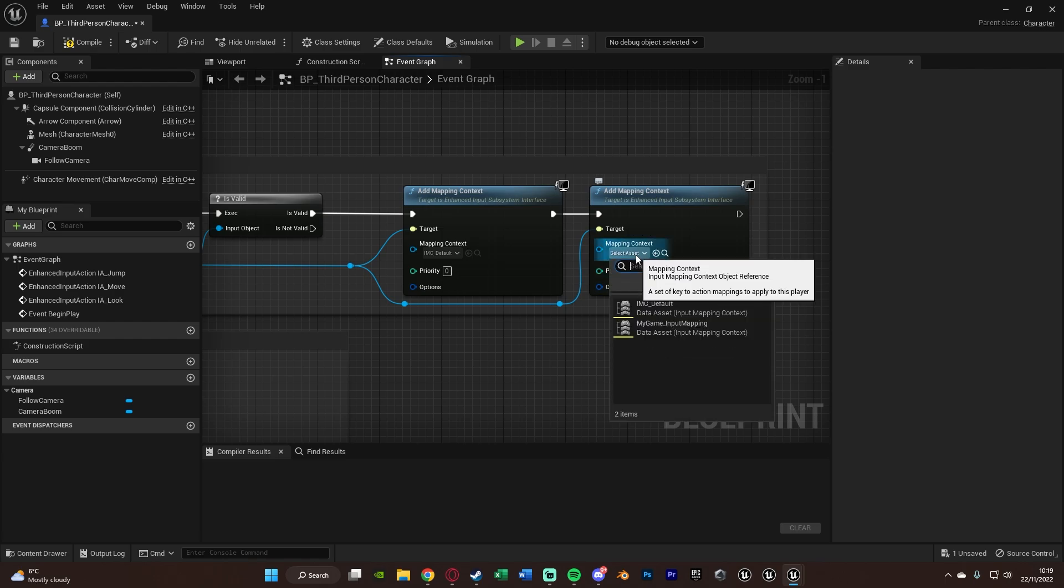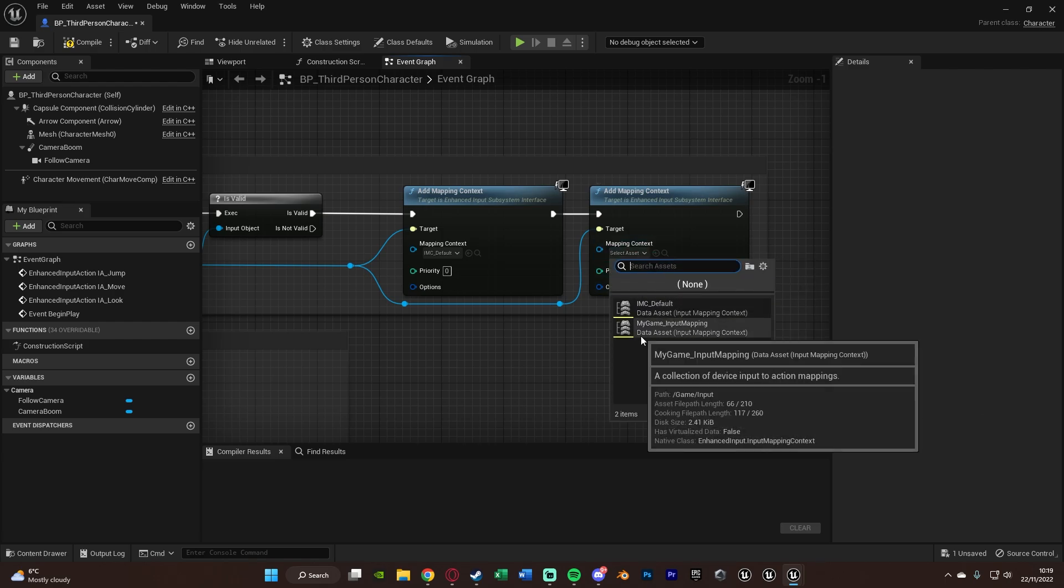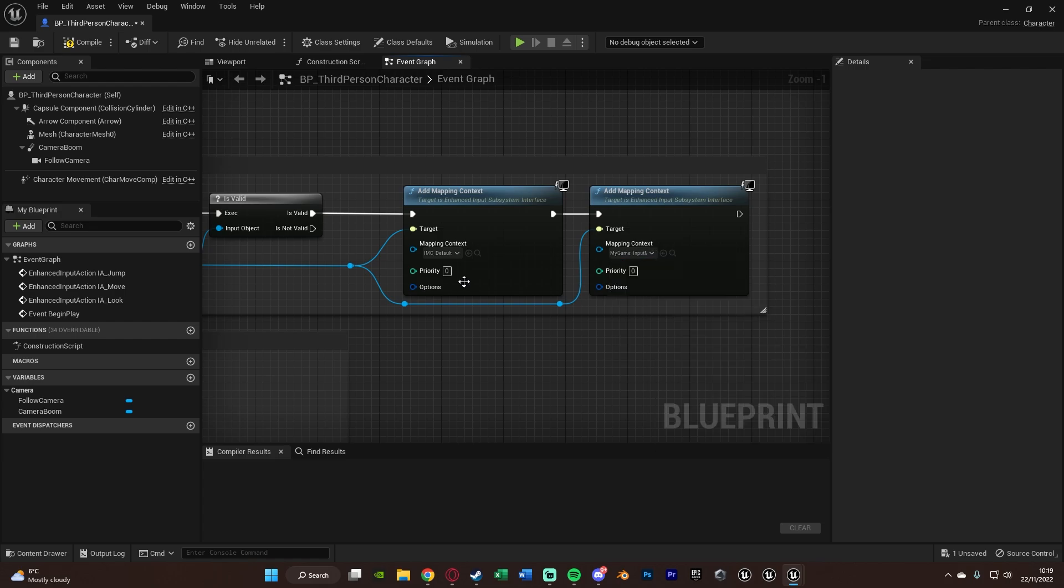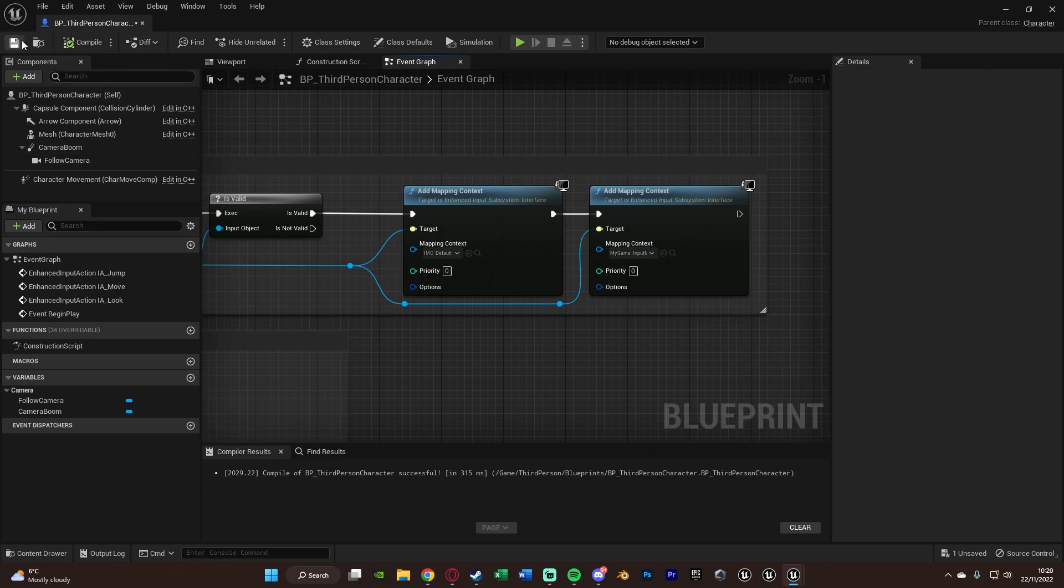The mapping context is obviously going to be the one we just created, which I named My Game Input Mapping. Obviously, IMC Default is the one they are using. So you may want to just use that one as well so it's all in one, like so. So we're going to select that. We'll compile and save that.